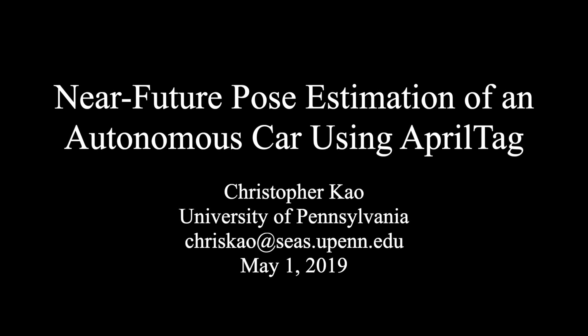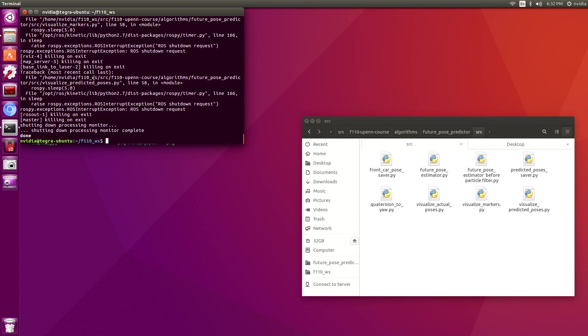Hi, my name is Christopher Cao and today I will present my engineering senior thesis which is about near-future pose estimation of an F110th autonomous car using AprilTags.